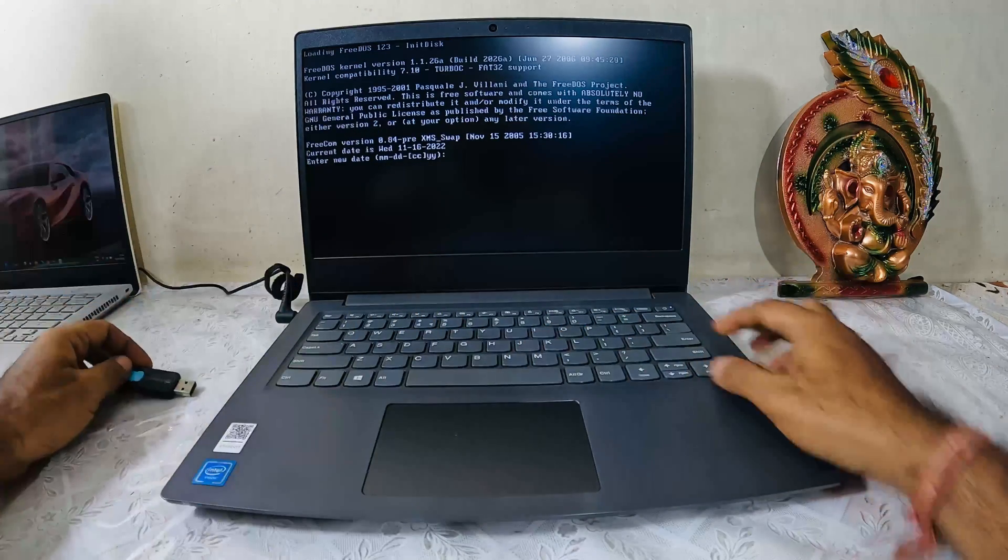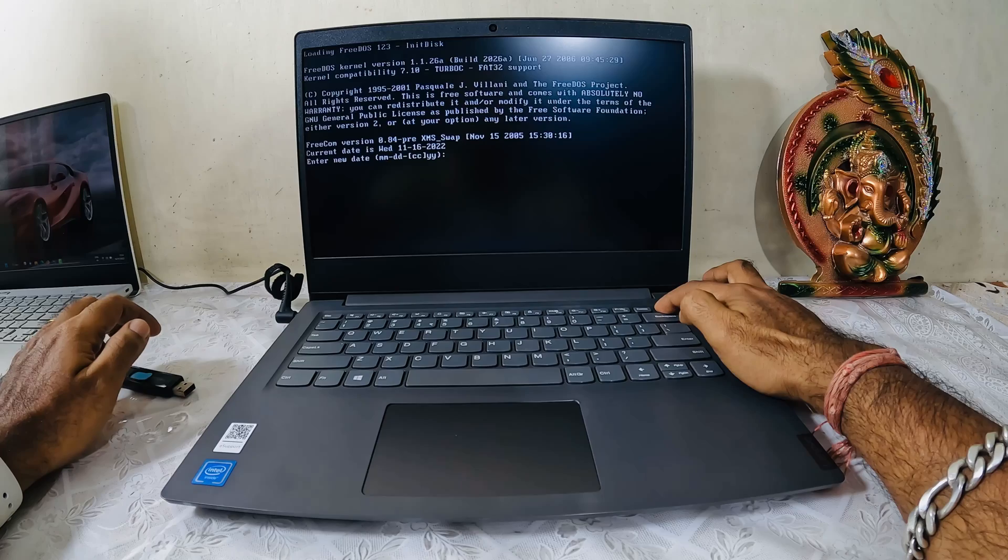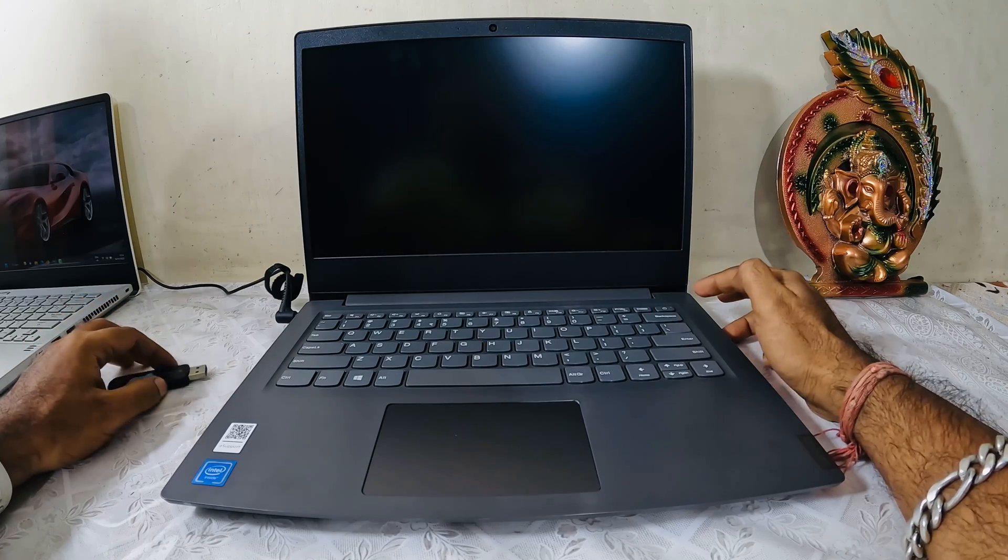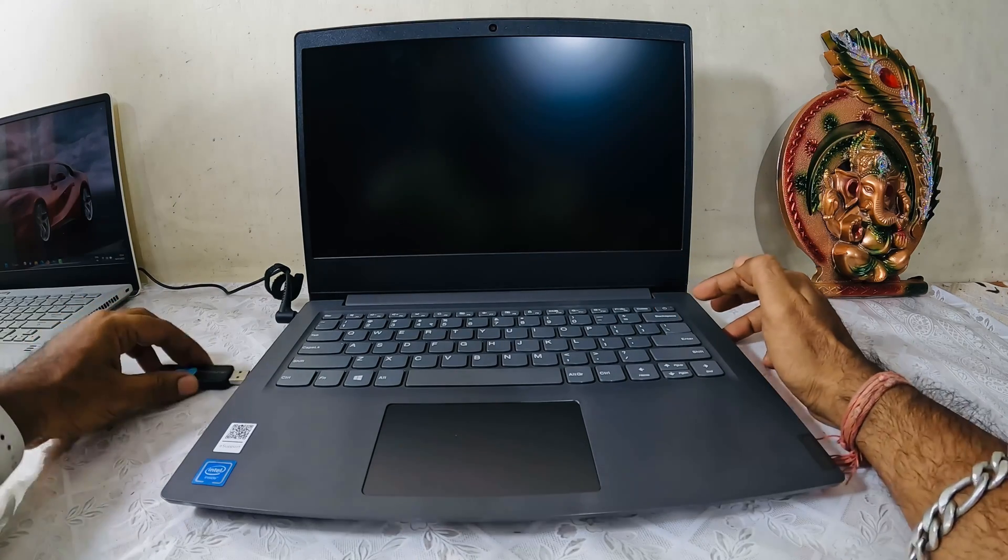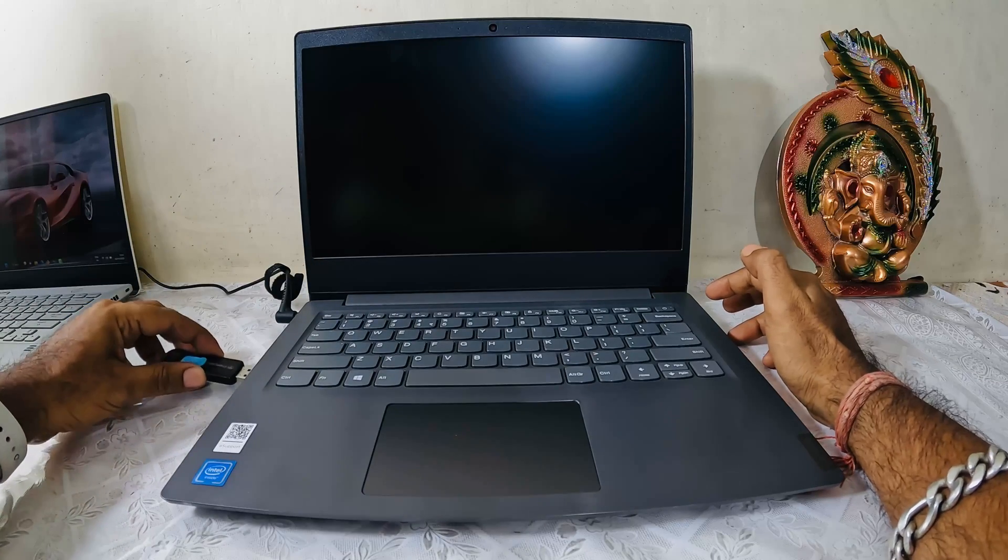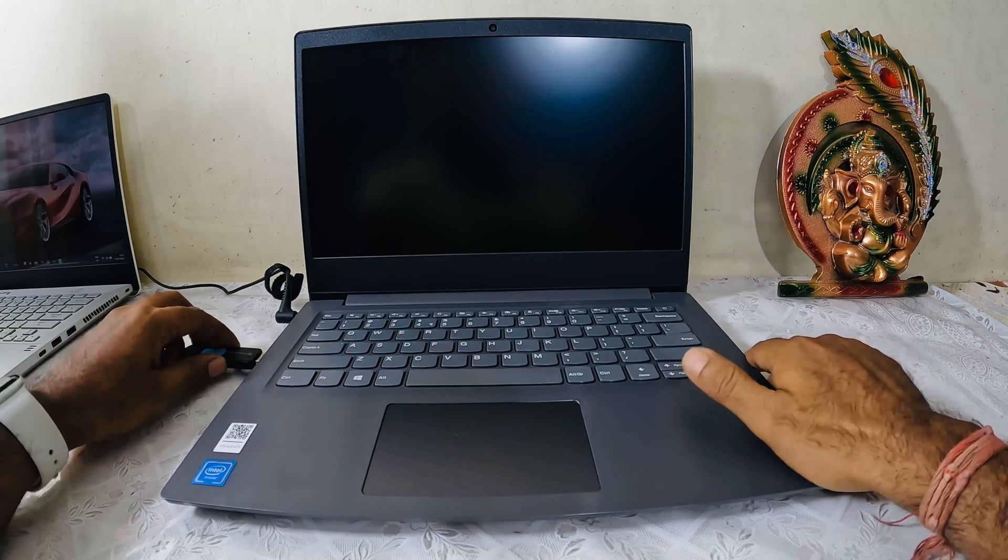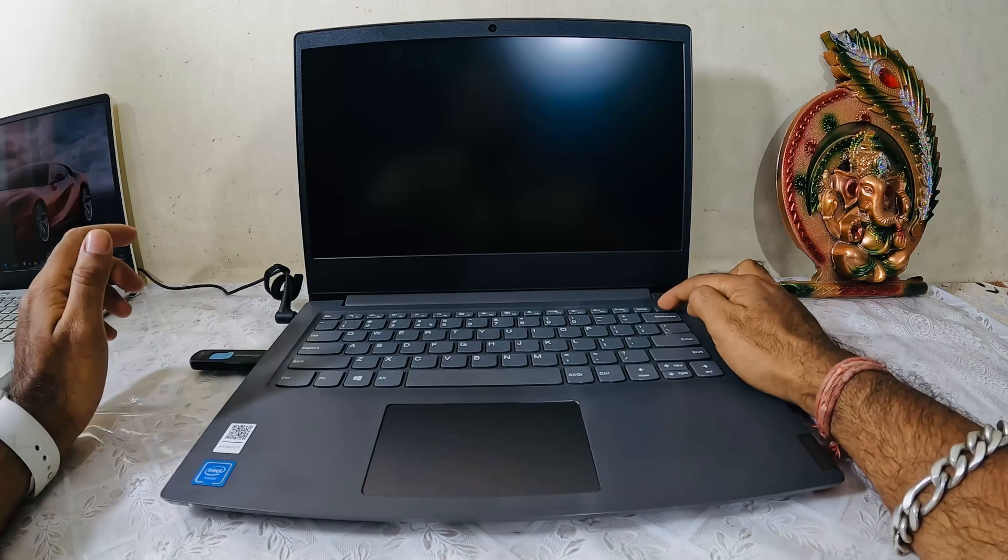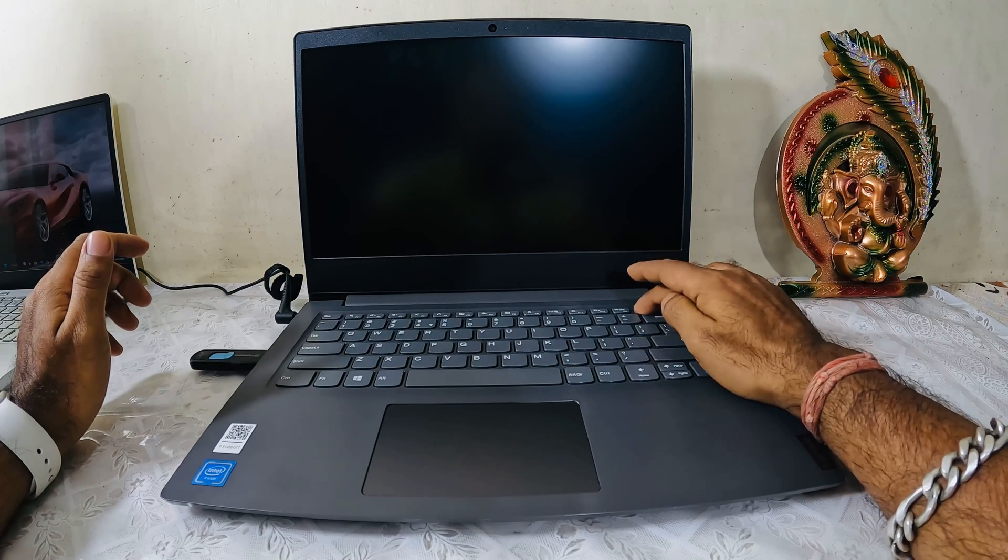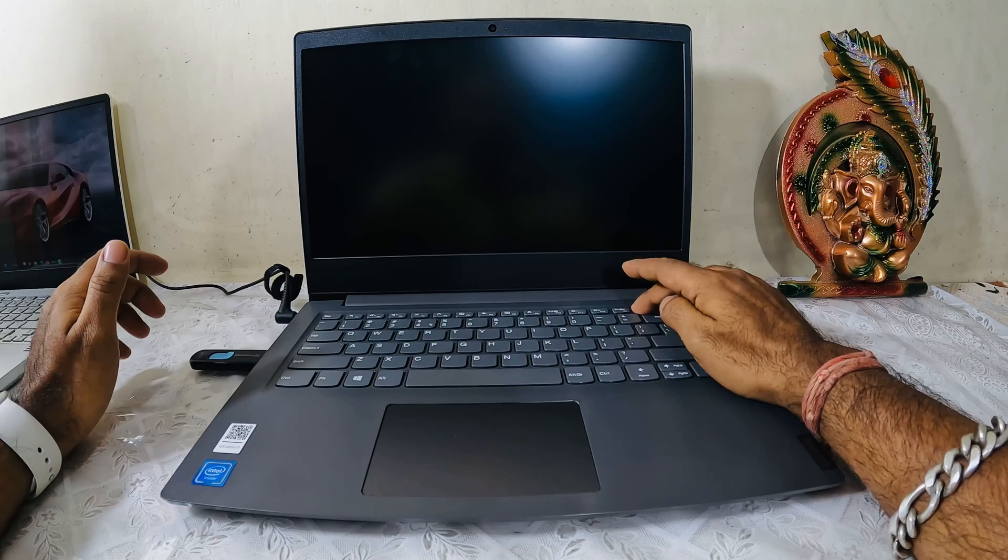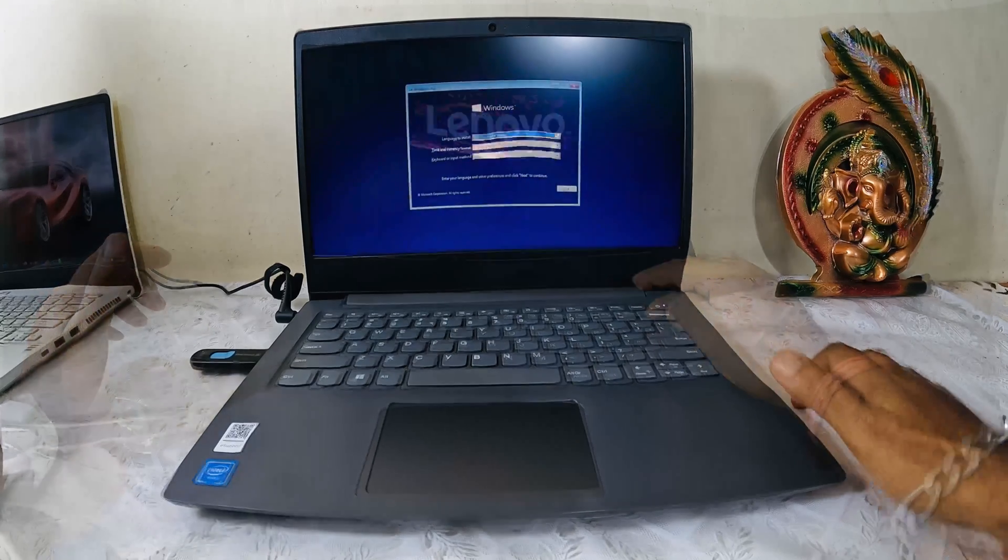Before inserting that, I will power off this particular laptop first. Once it's powered off, I will insert this USB drive. It's inserted, and while powering on I have to go to the BIOS, so I have to press the delete key. Hopefully this is the BIOS option.